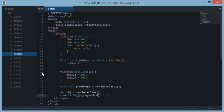But if I do baseClass.prototype.myMethod, then this would return 3 because now myMethod is attached to the prototypal chain or basically the prototype chain of this class, the constructor function.